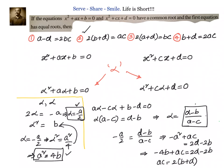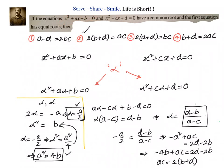Let us recap this problem. We were given that two equations have a common root and the first equation has equal roots. The common root alpha must satisfy both equations, so subtracting them gives alpha = (d − b)/(a − c).